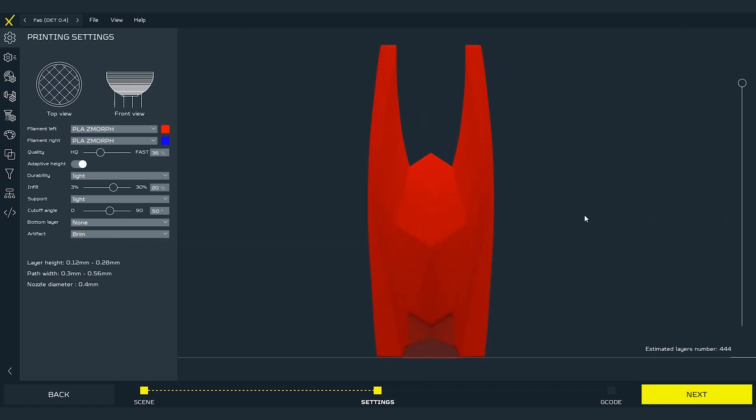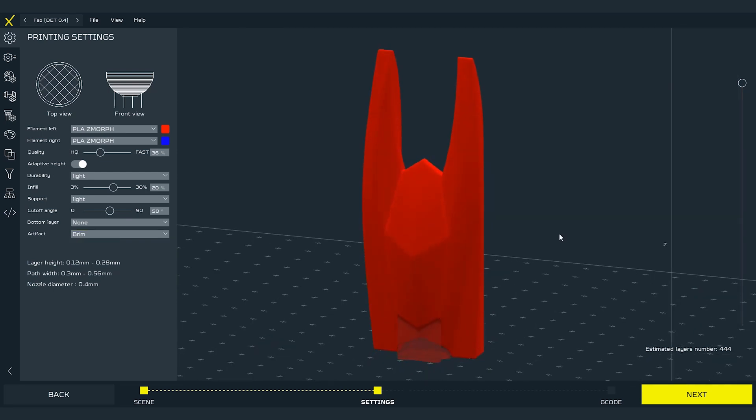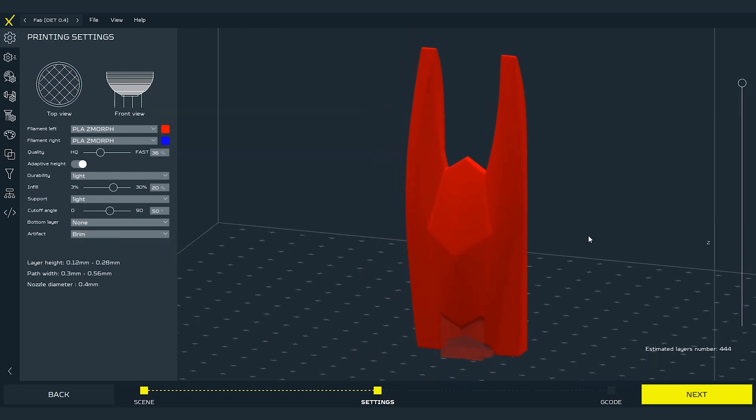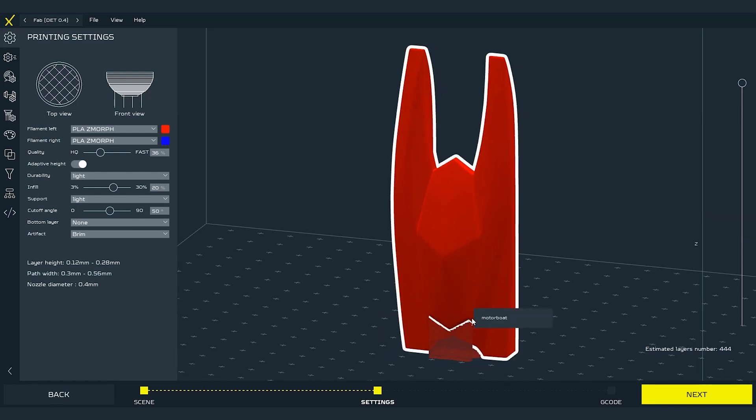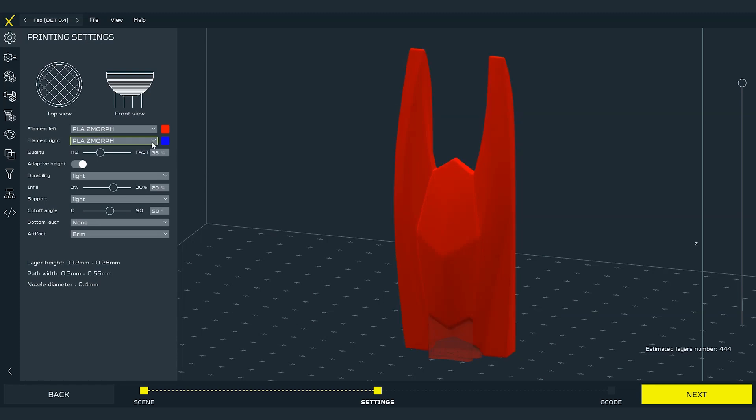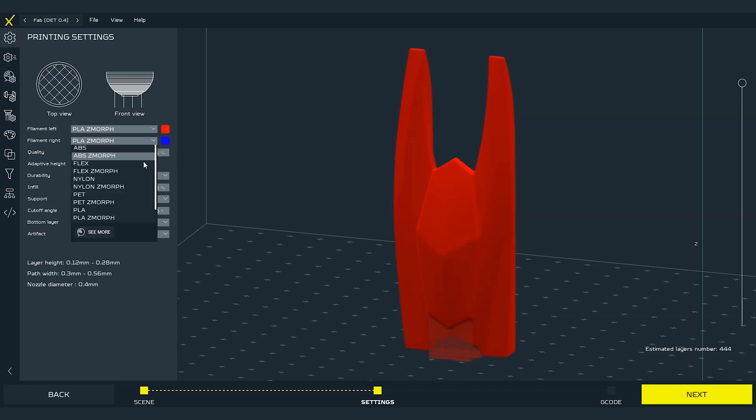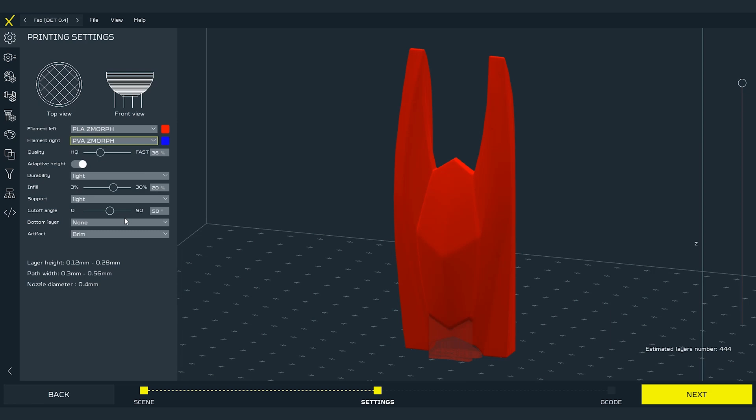Now we can move on to checking the possibilities of the dual printing toolhead. Let's take a closer look on the print. One of the key features of the dual printing toolhead is printing the supports with dissolvable material. So for example our main part is going to be printed with PLA so we can set the second material as PVA. Now we can set the support to be printed with right material.